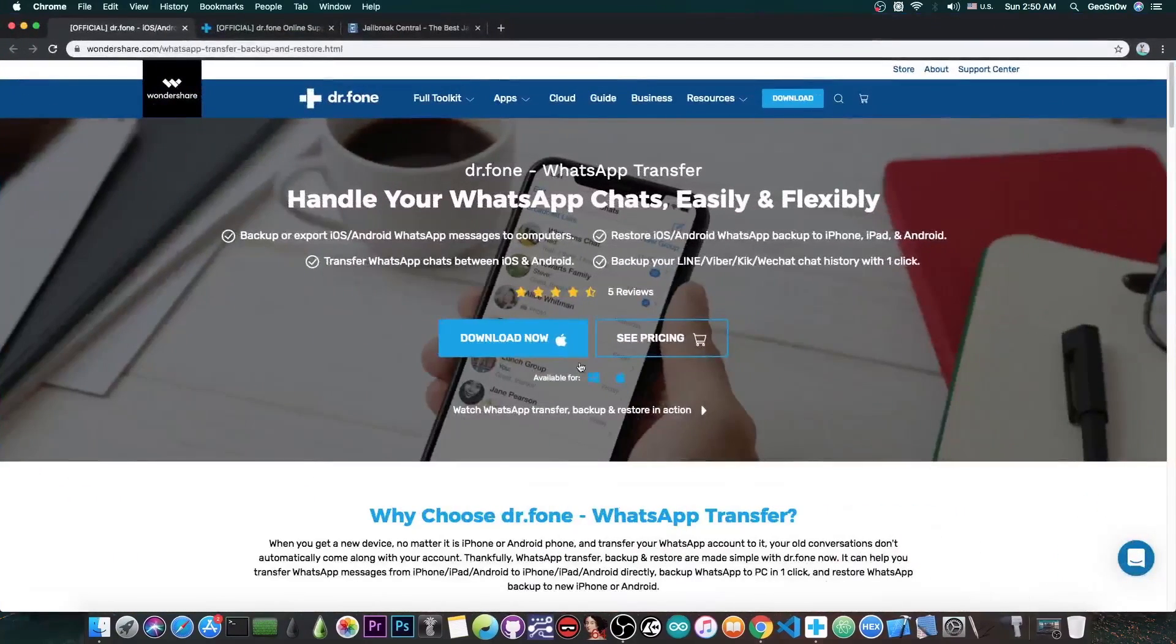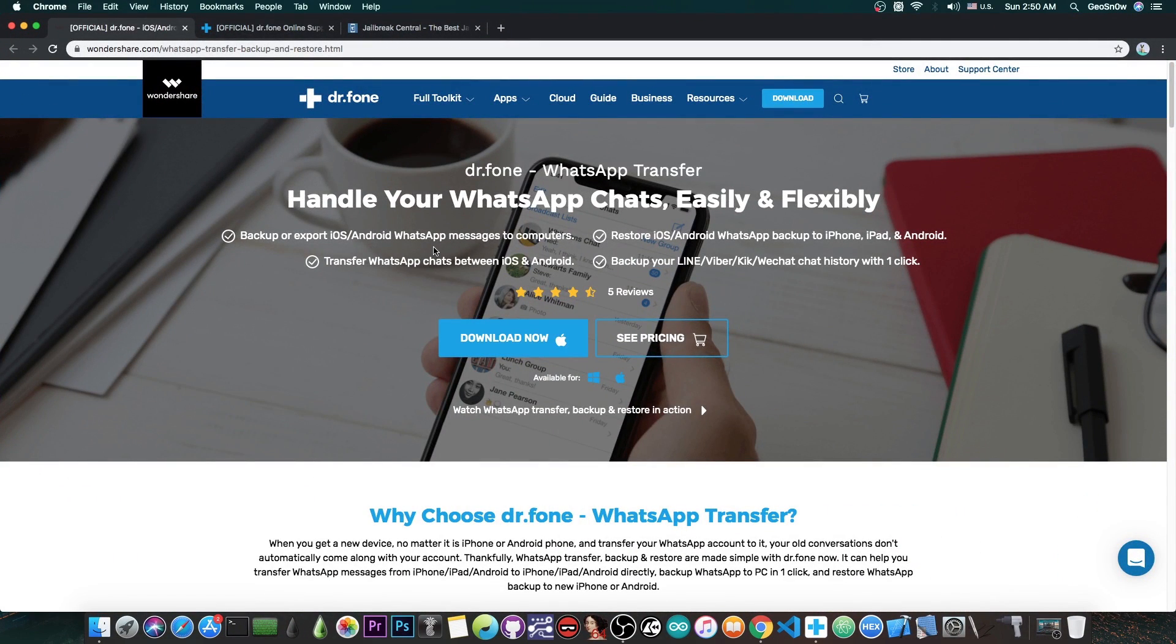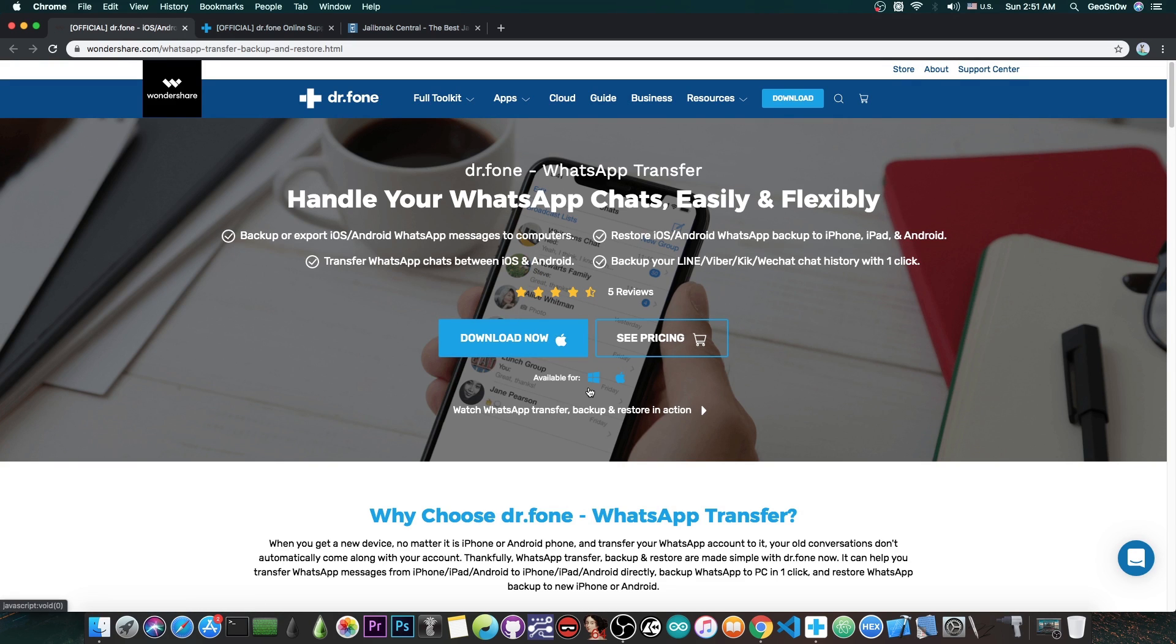For those of you who are curious, you can get the program on wondershare.com. You can press download and download the Dr. Phone WhatsApp Transfer. It's available for Windows and macOS.